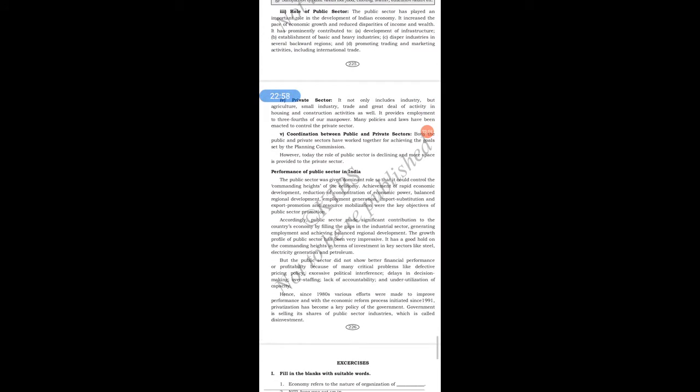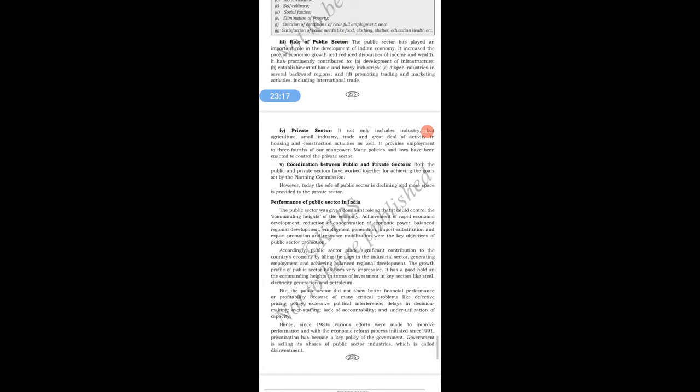The private sector includes not only industries but also agriculture, small industry, trade, housing, and construction activities. It provides employment to three-fourths of our manpower. Many policies and laws have been enacted to control the private sector. Those who were not satisfied with available opportunities started their own businesses, slowly developing and contributing to employment.